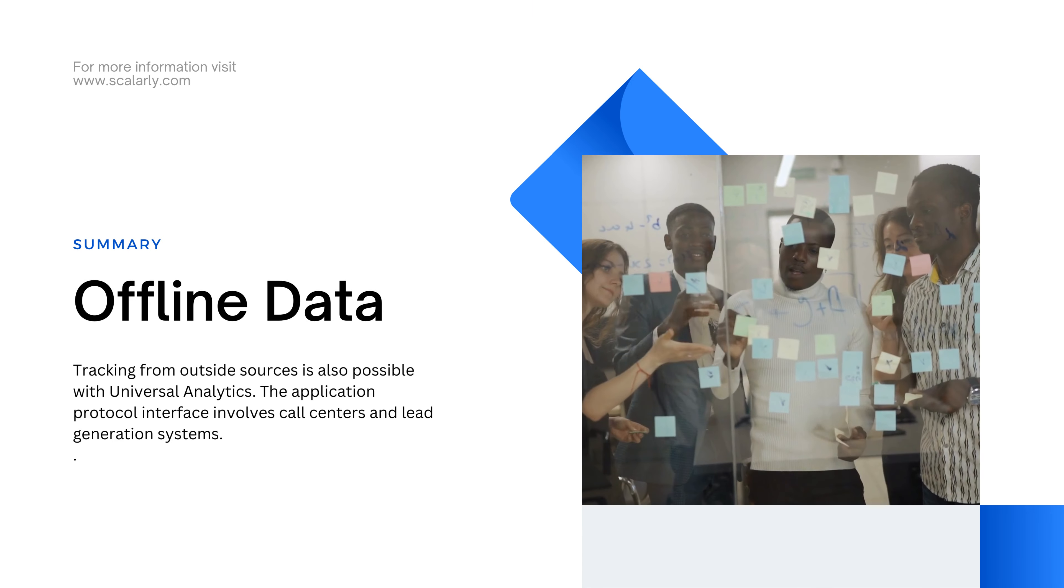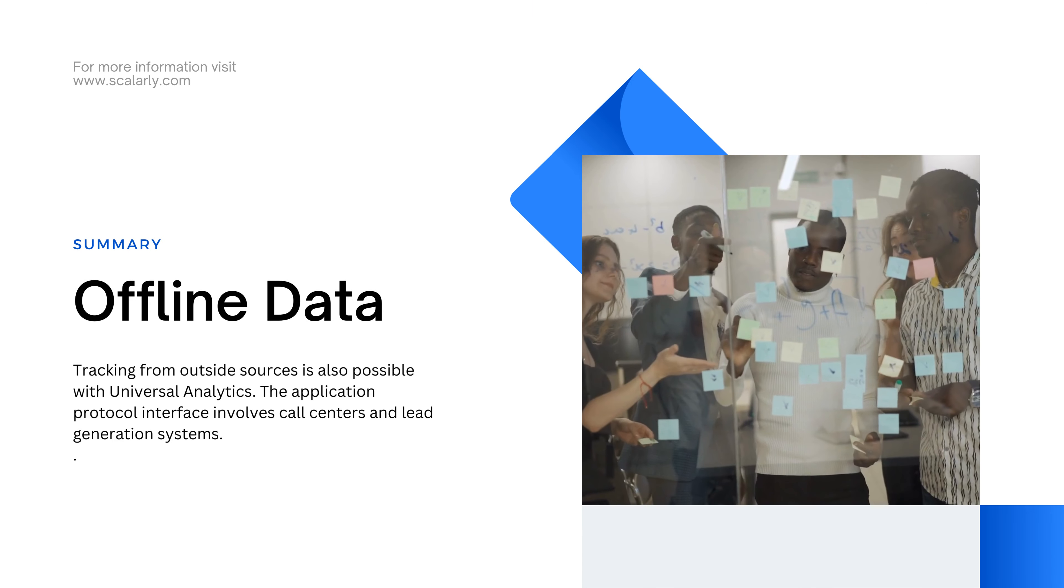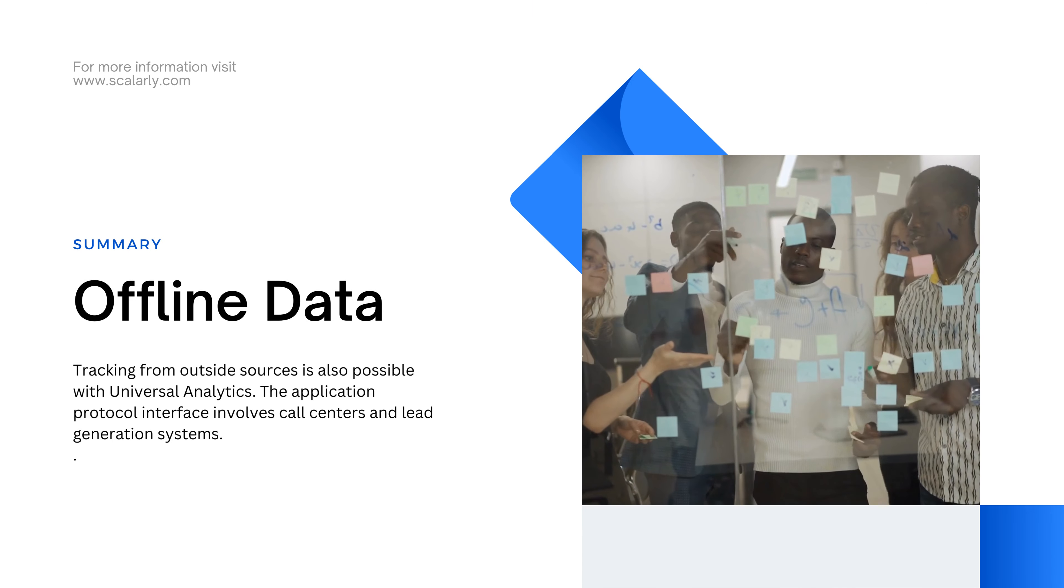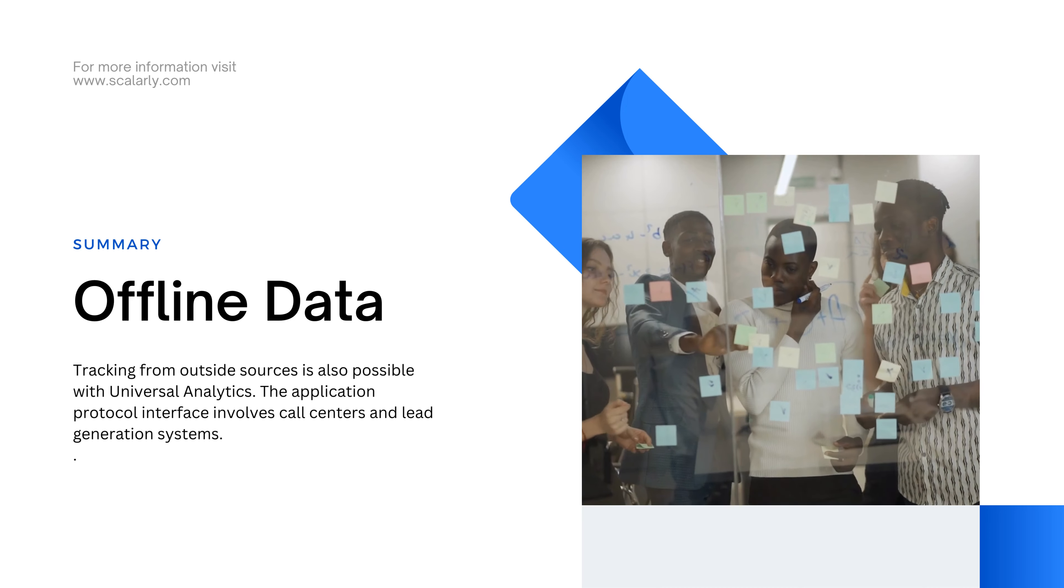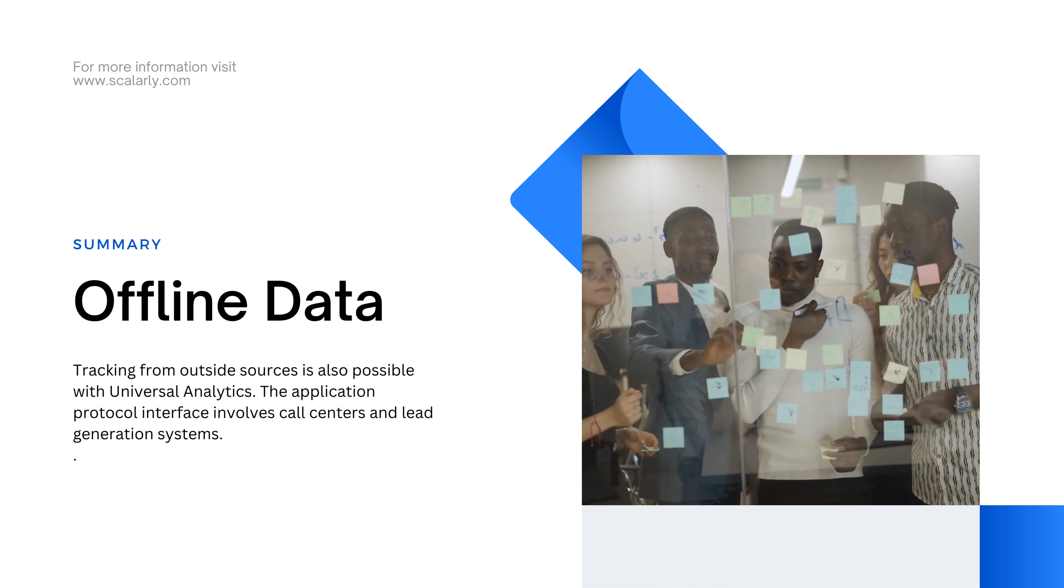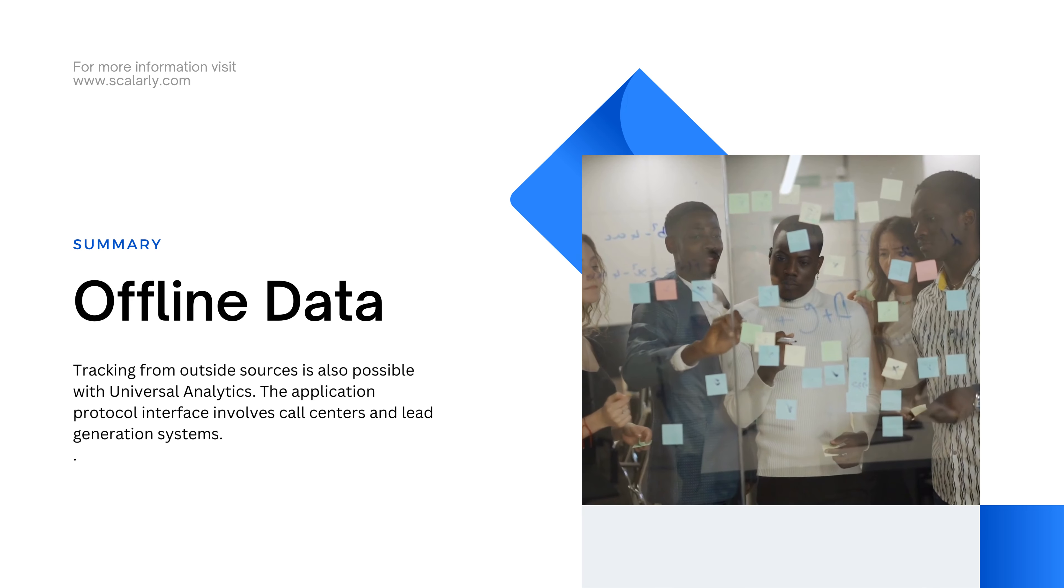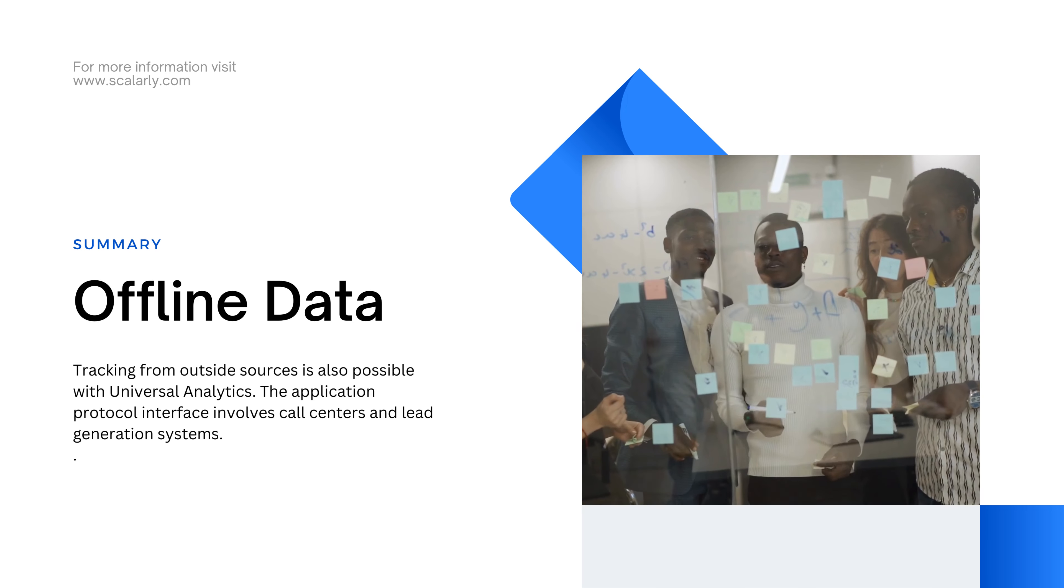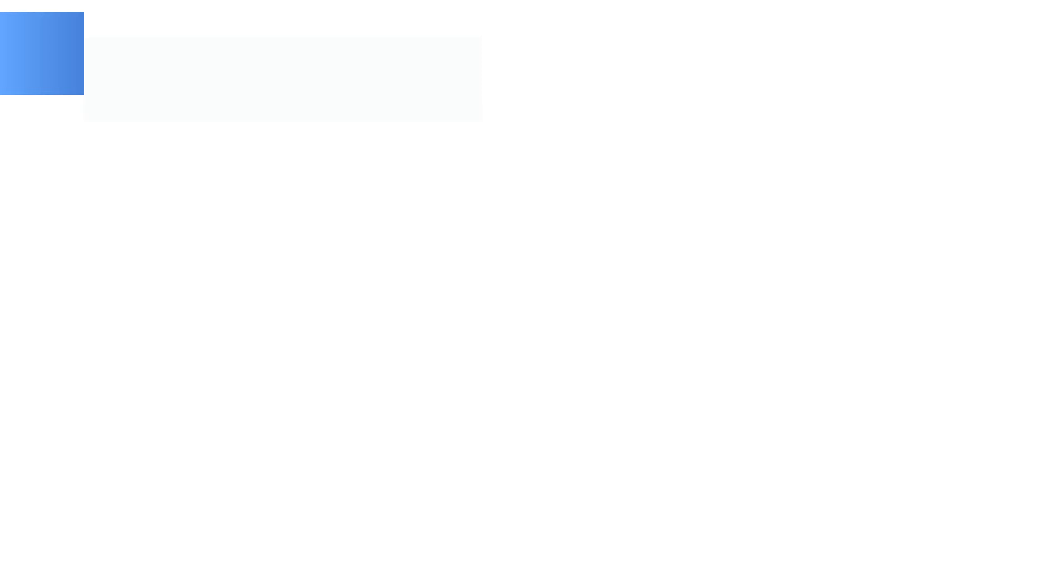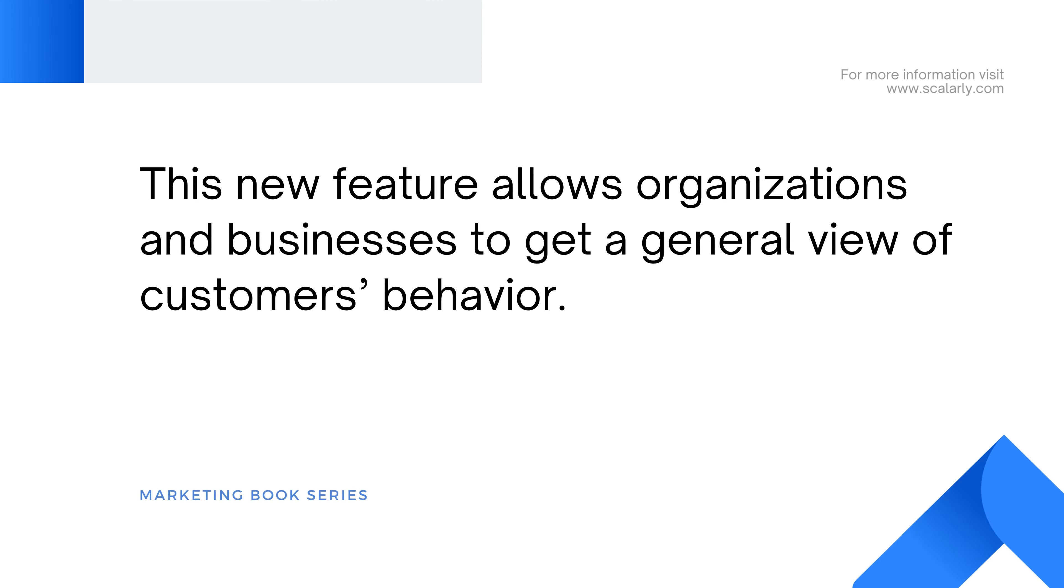Offline data tracking from outside sources is also possible with Universal Analytics. The application protocol interface involves call centers and lead generation systems. This new feature allows organizations and businesses to get a general view of customers' behavior.